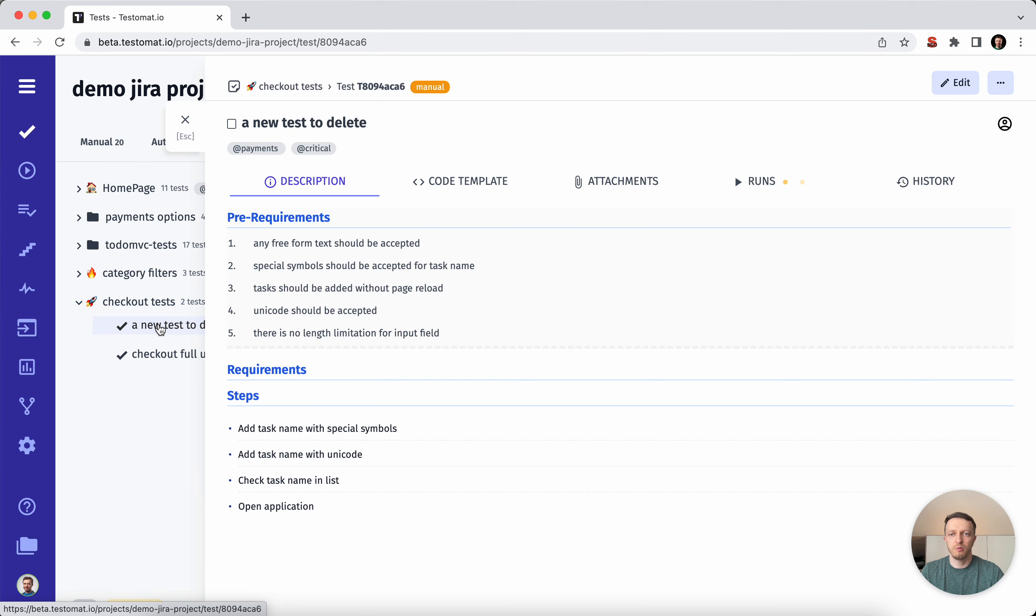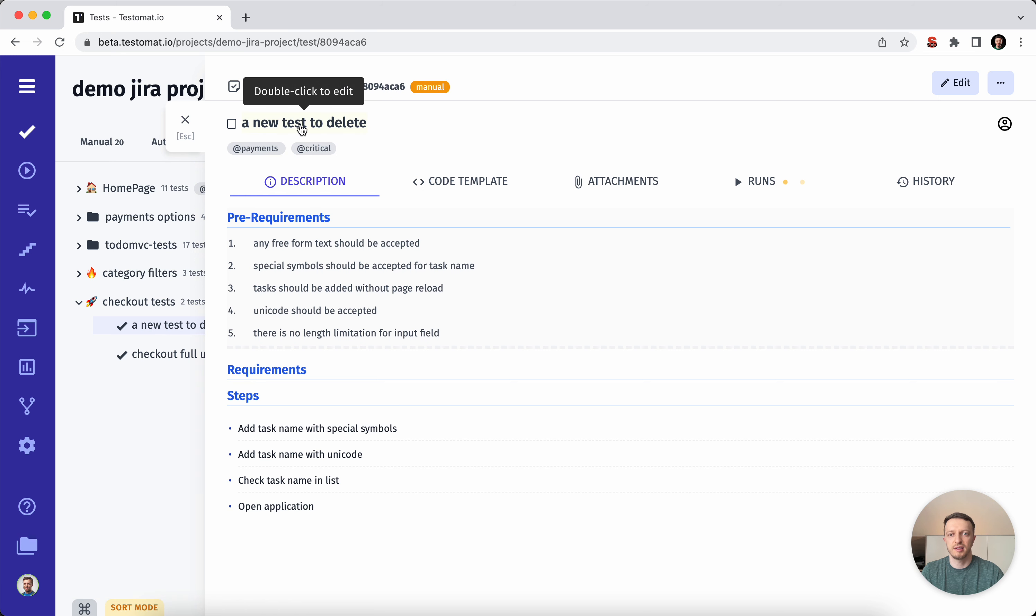We've completely changed the search engine, and now you can find your test cases by the title, by the descriptions, and by the tags.